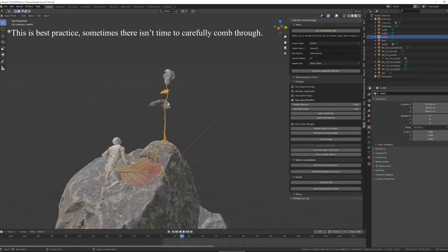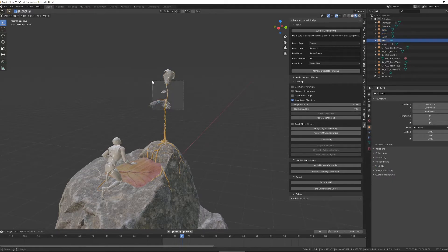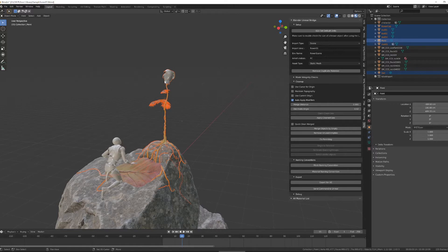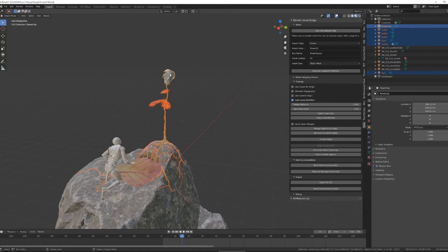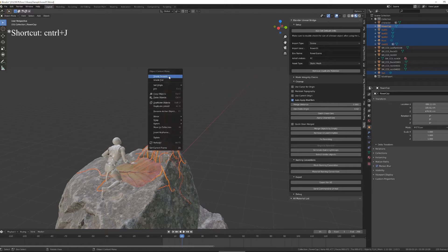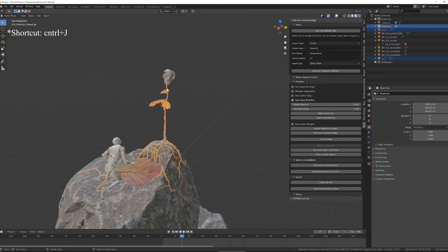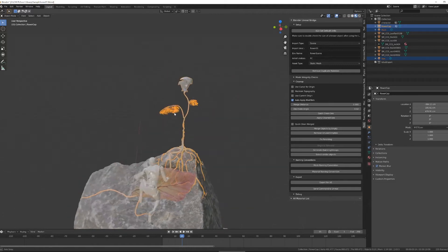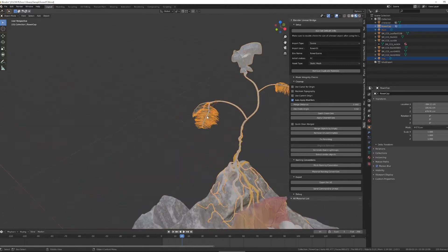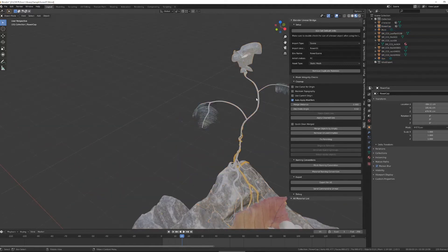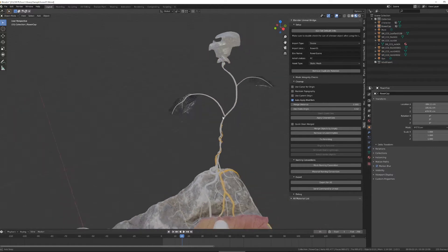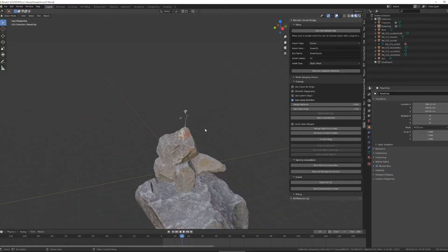For instance, if I'm looking at this here, I probably want all of these items here to be a single object, so I'm going to join them by selecting them and right-click, join. And now you can see this is one object instead of the four objects it was before.